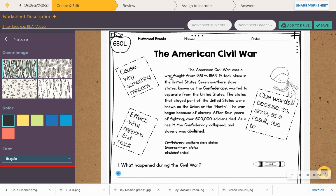Okay? Slavery was abolished. Alright, so remember clue words: because, so, since, as a result, and due to. So I noticed 'as a result' as one of them.